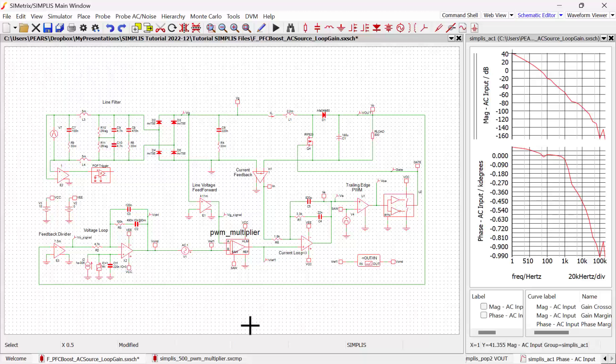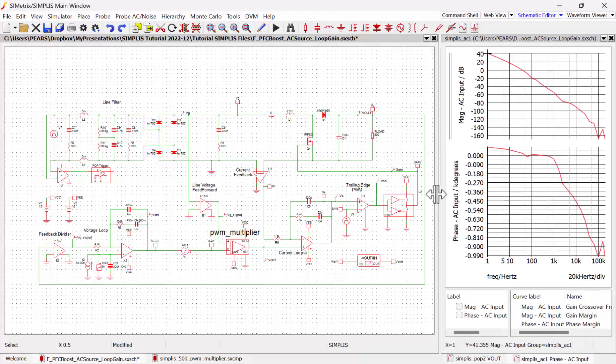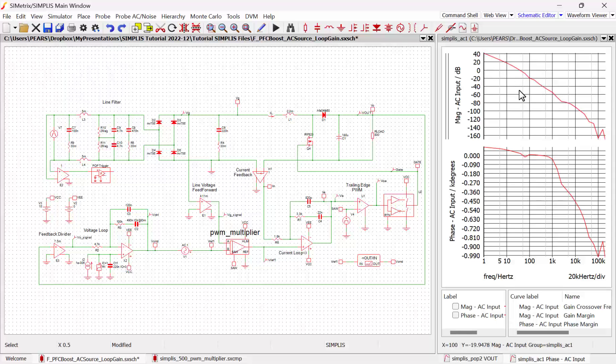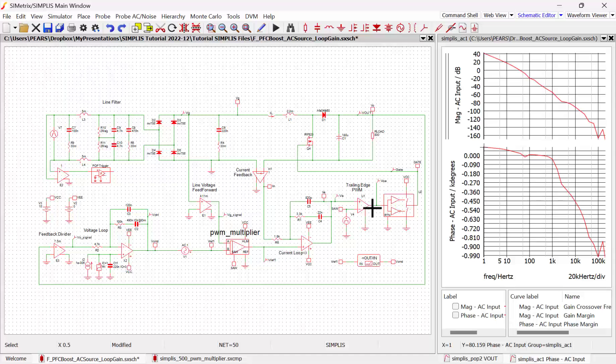And so here's our full system. We can use the AC analysis to get the Bode plot of, in this case, the loop gain. And that took some time, but we were able to get that measurement. So I'm going to stop here for this part.